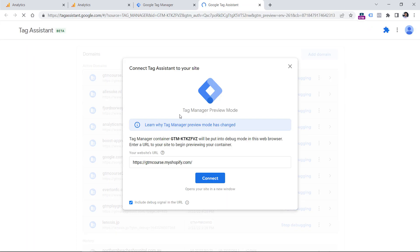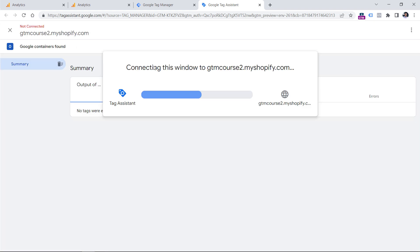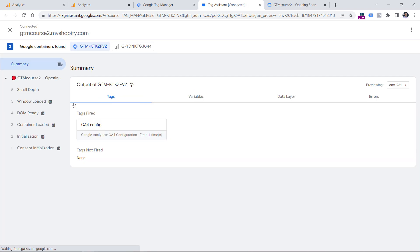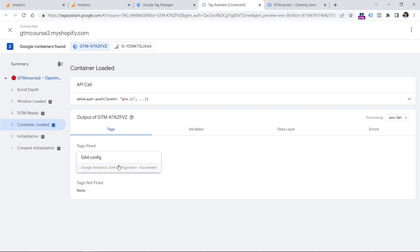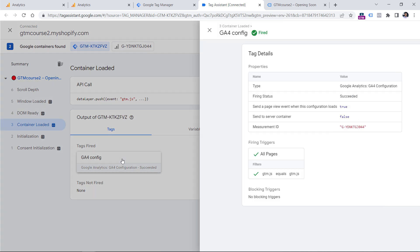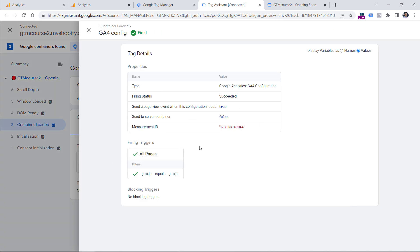This time I'm going to check the testing website — click Connect. Now if I go to Container Loaded in the preview mode and click GA4 Config, this time the measurement ID is of the testing website.